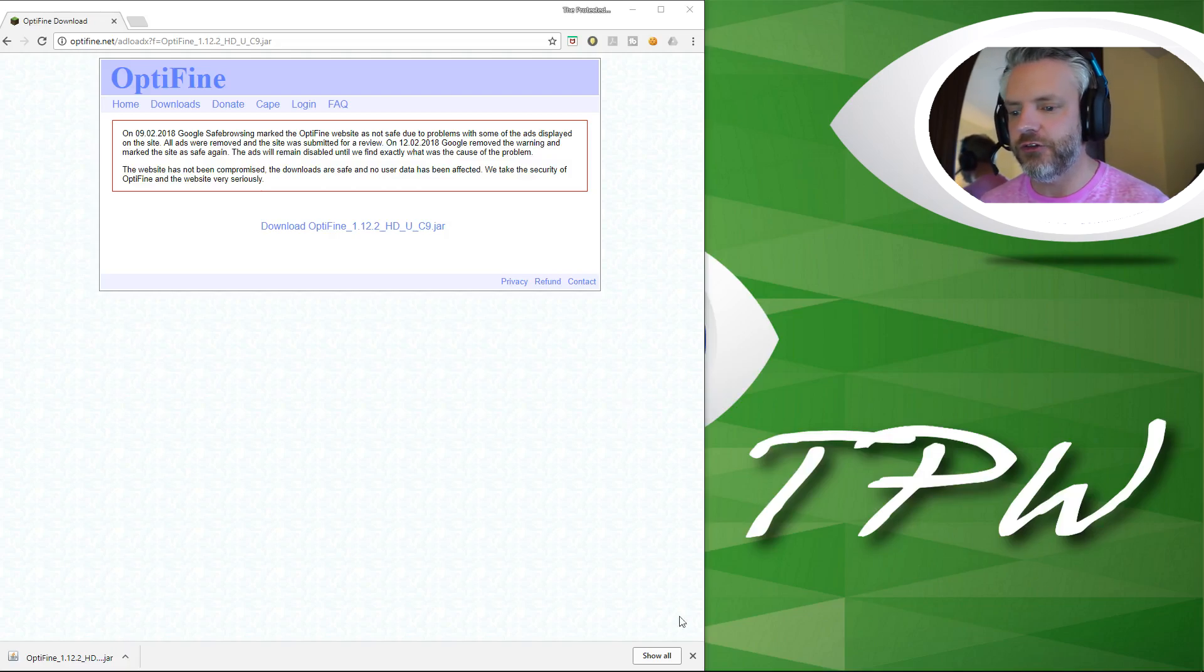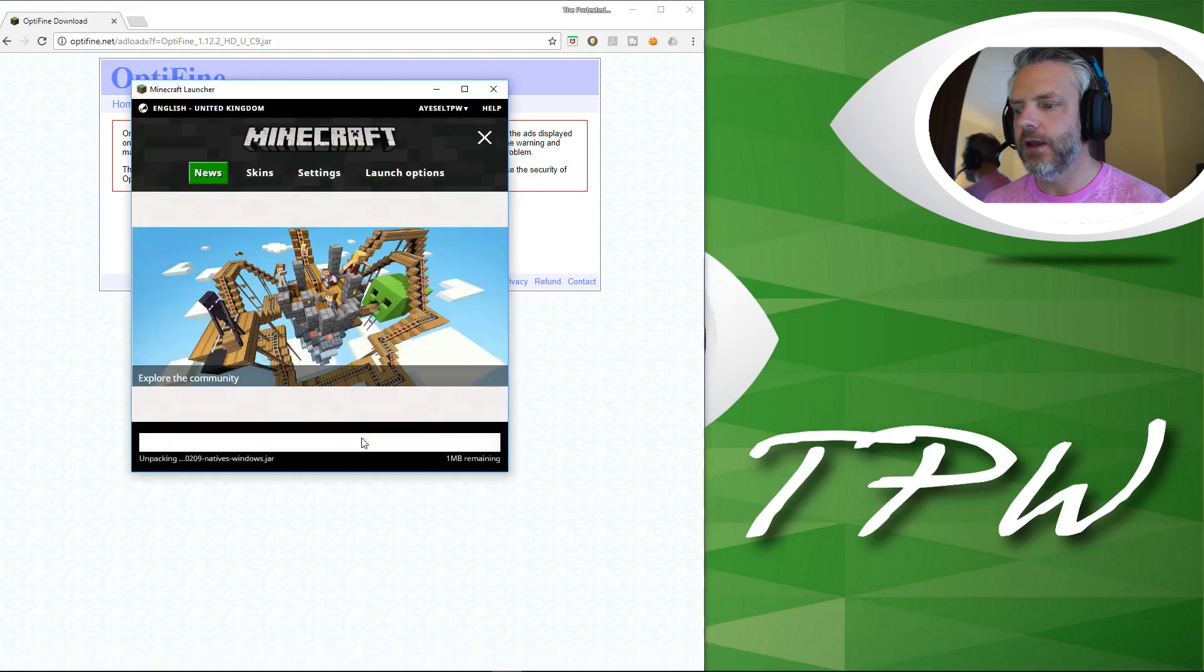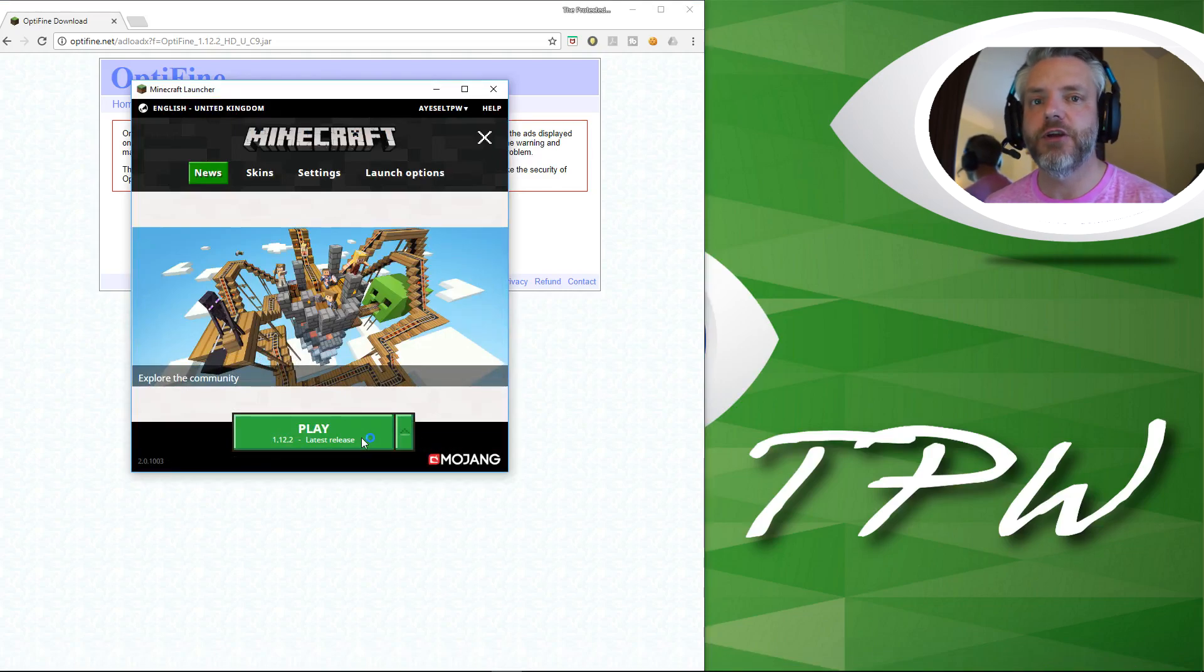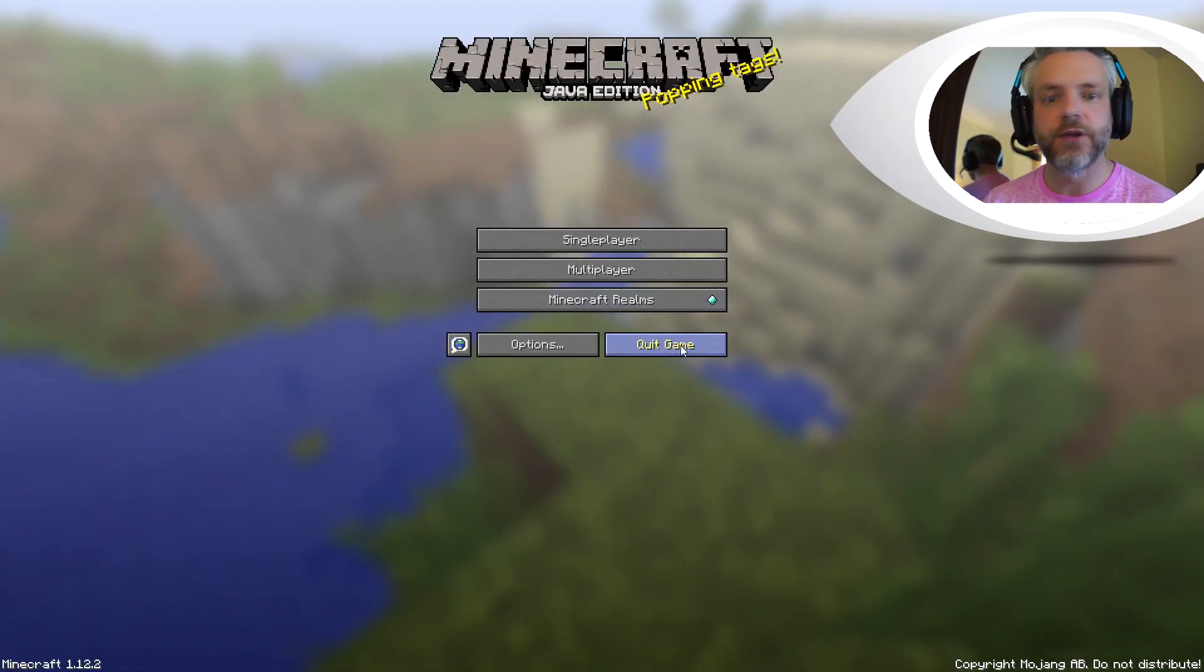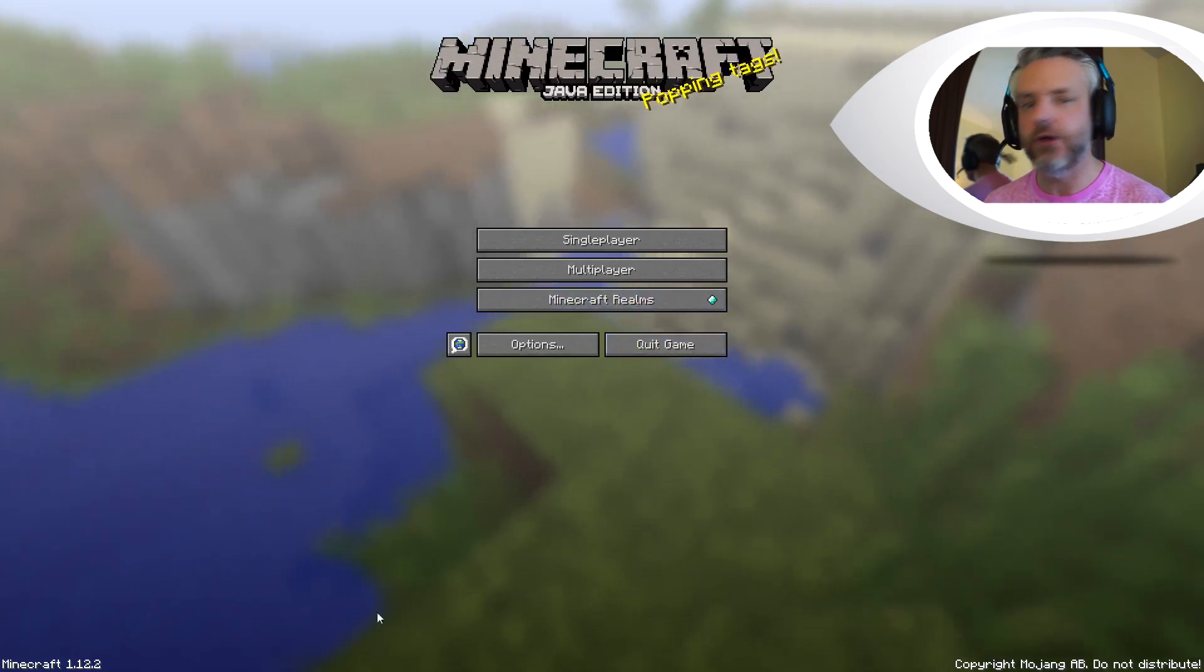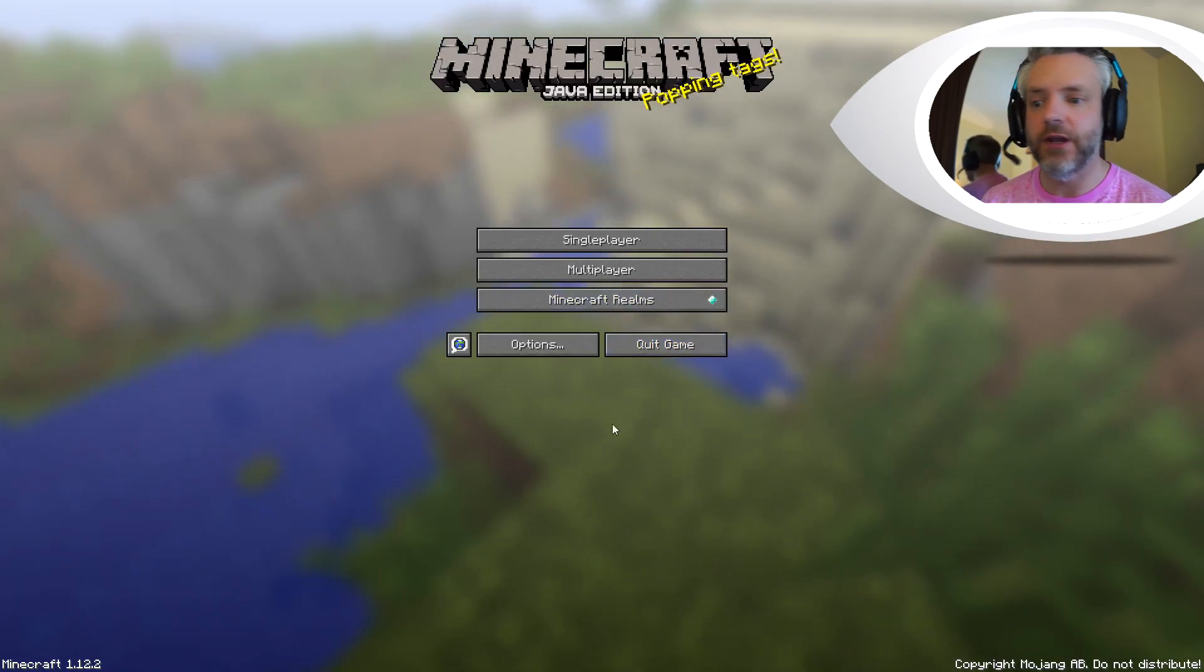So I'm just going to do that here just to show you guys and I'm going to play 1.12.2 without any Optifine or any other mods installed. Okay I've done that and you can see Minecraft 1.12.2 down here with no Optifine installed.